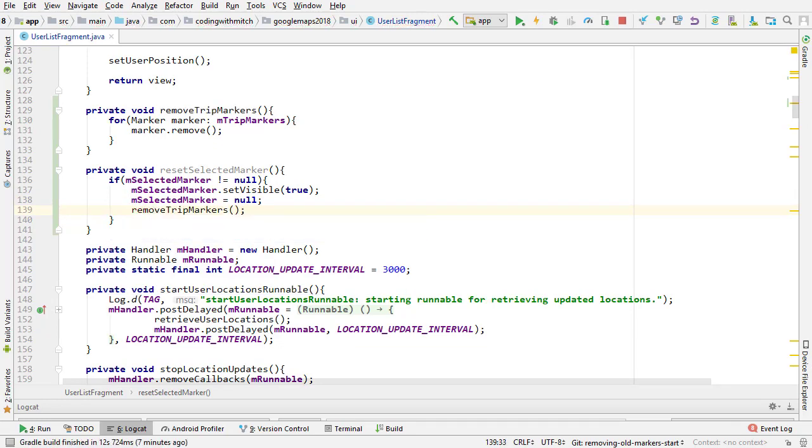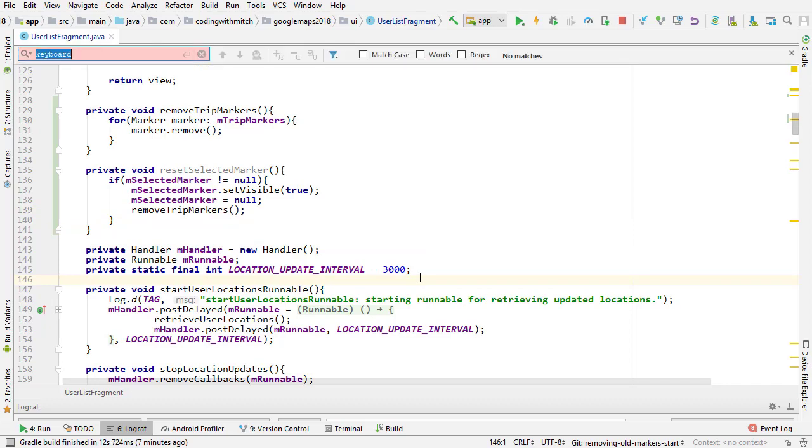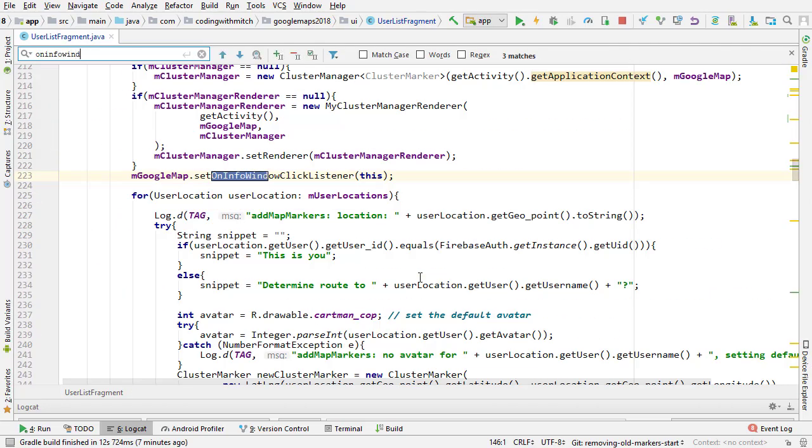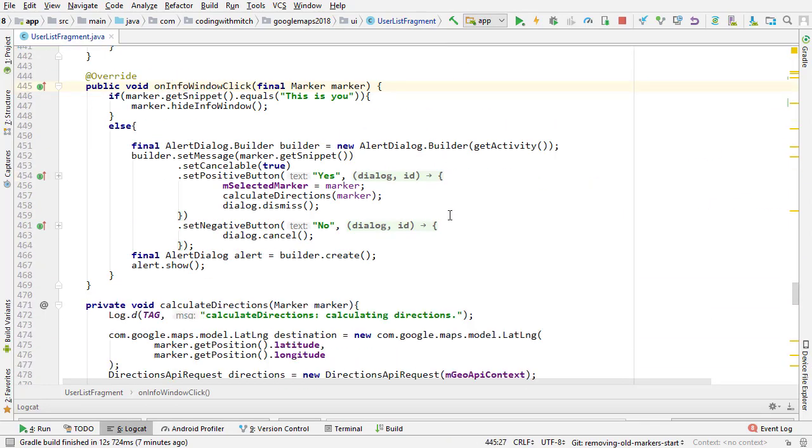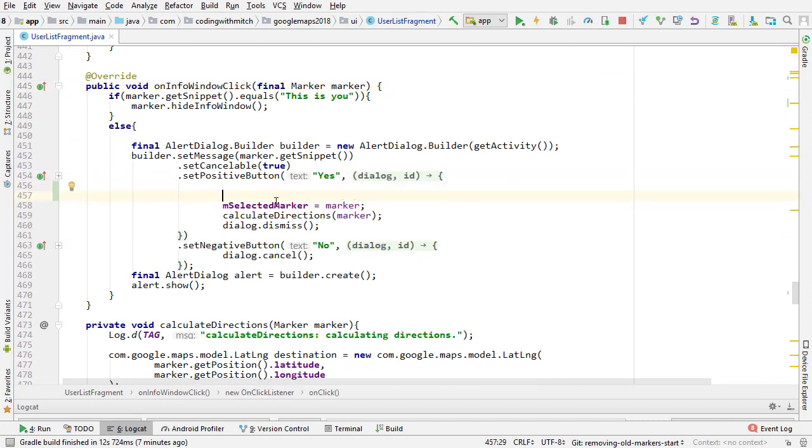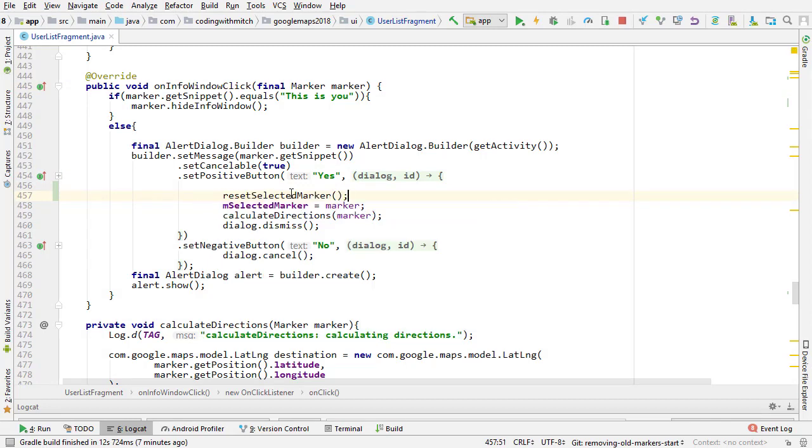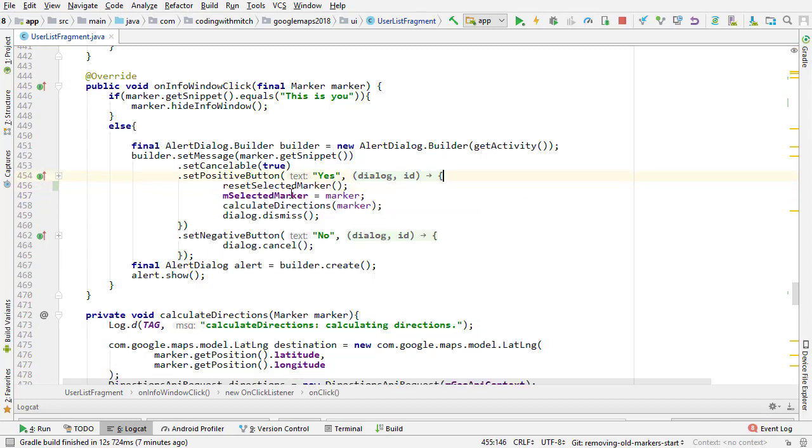Where are we going to call this? We're actually going to want to call it in the onInfoWindowClick method. I'm going to scroll down to it, onInfoWindowClick, and I want to call it just before the marker is set again. Right here we're setting the selected marker, so just before that we want to call resetSelectedMarker, and that's going to reset everything before the new one is selected.